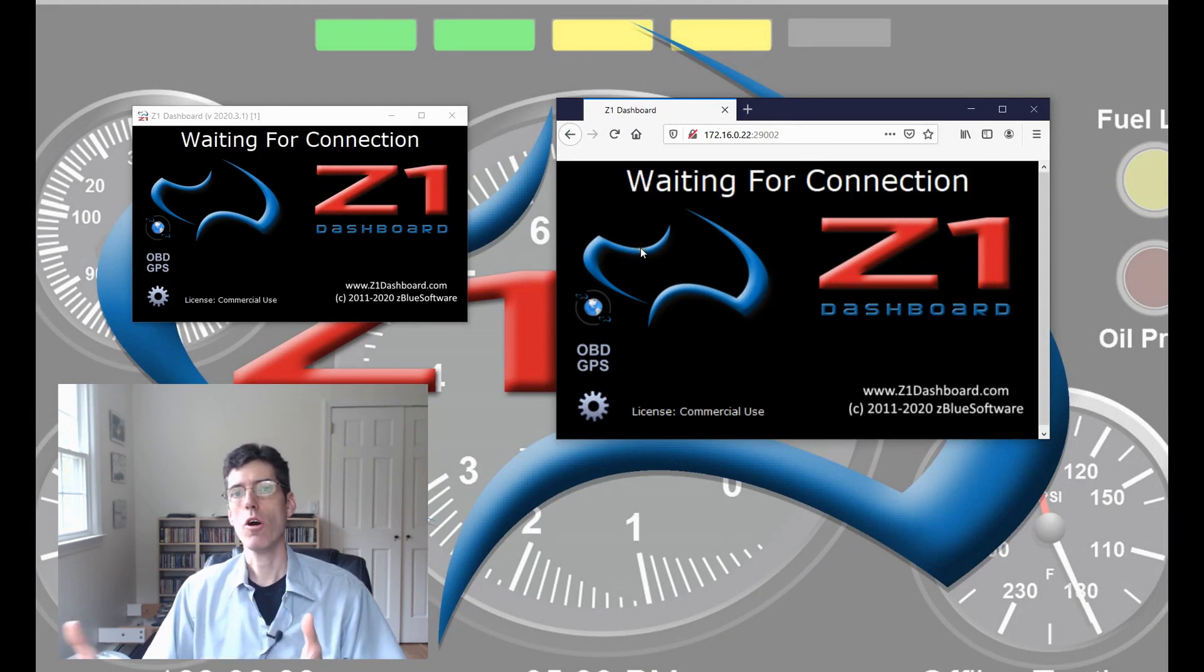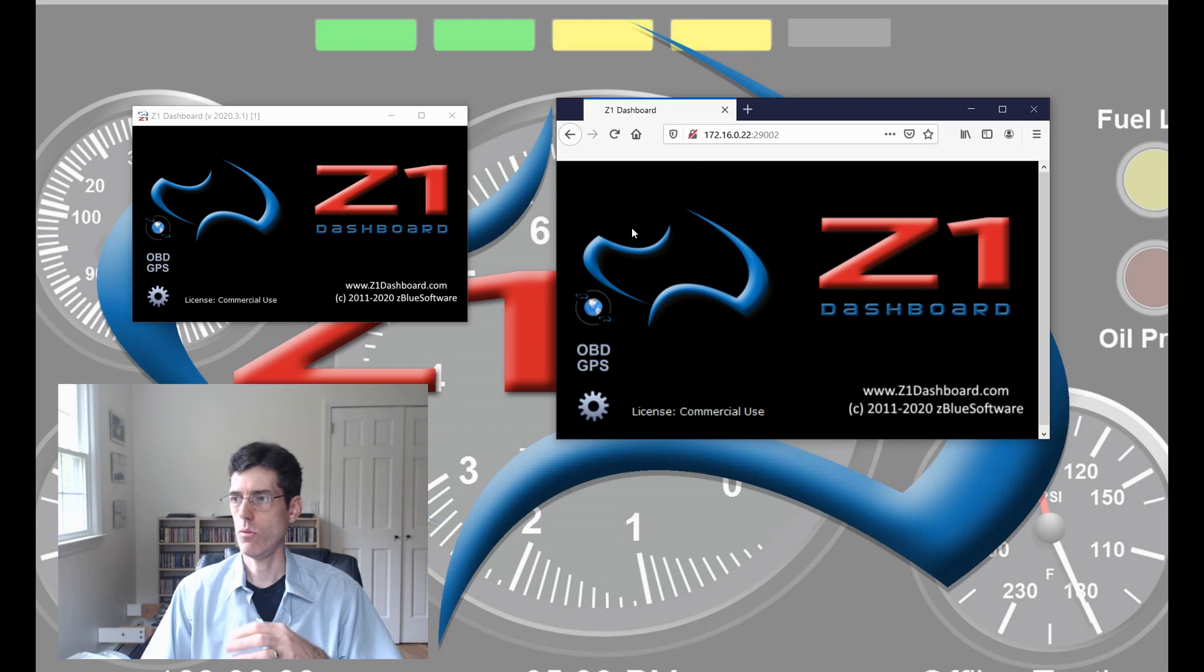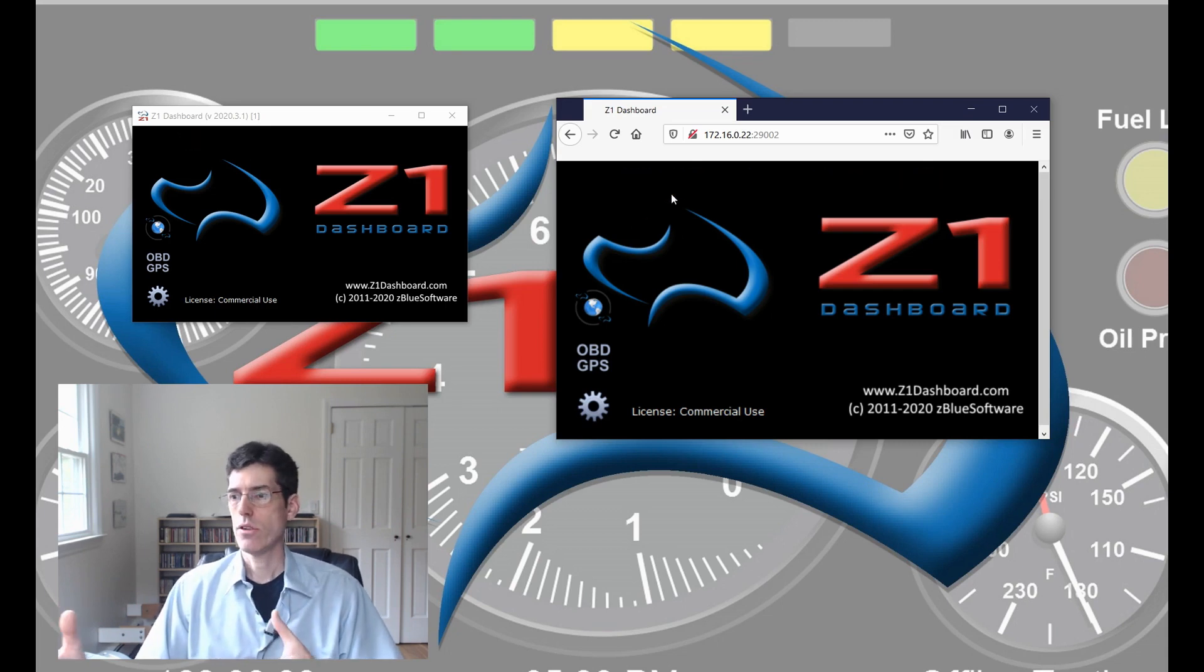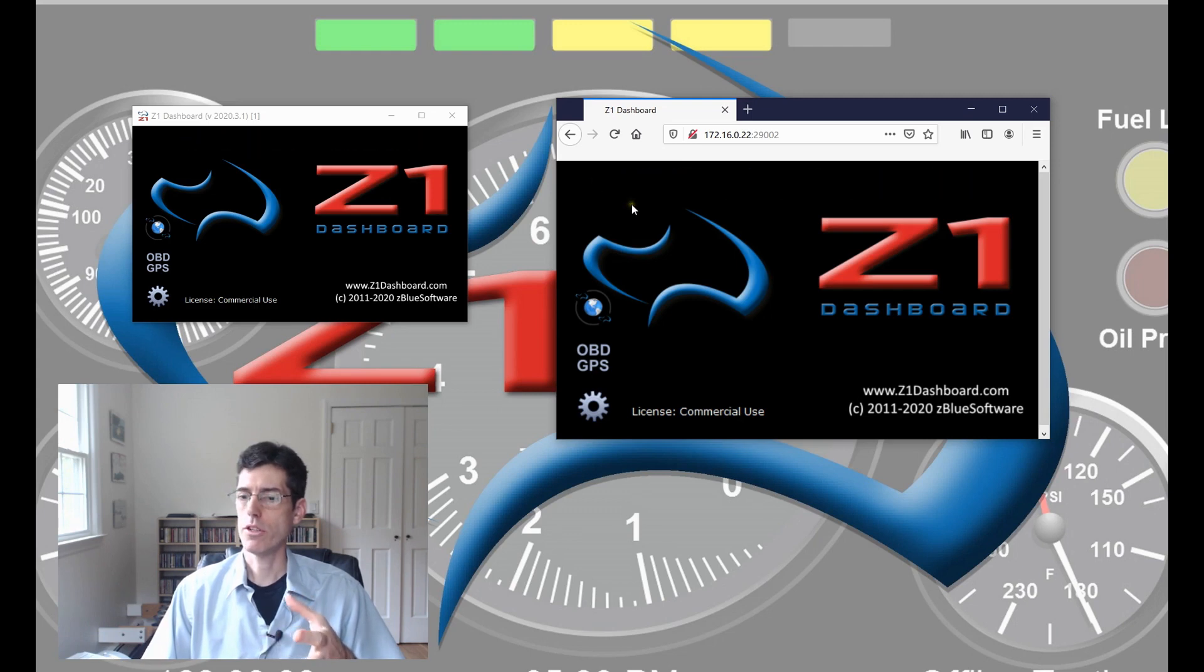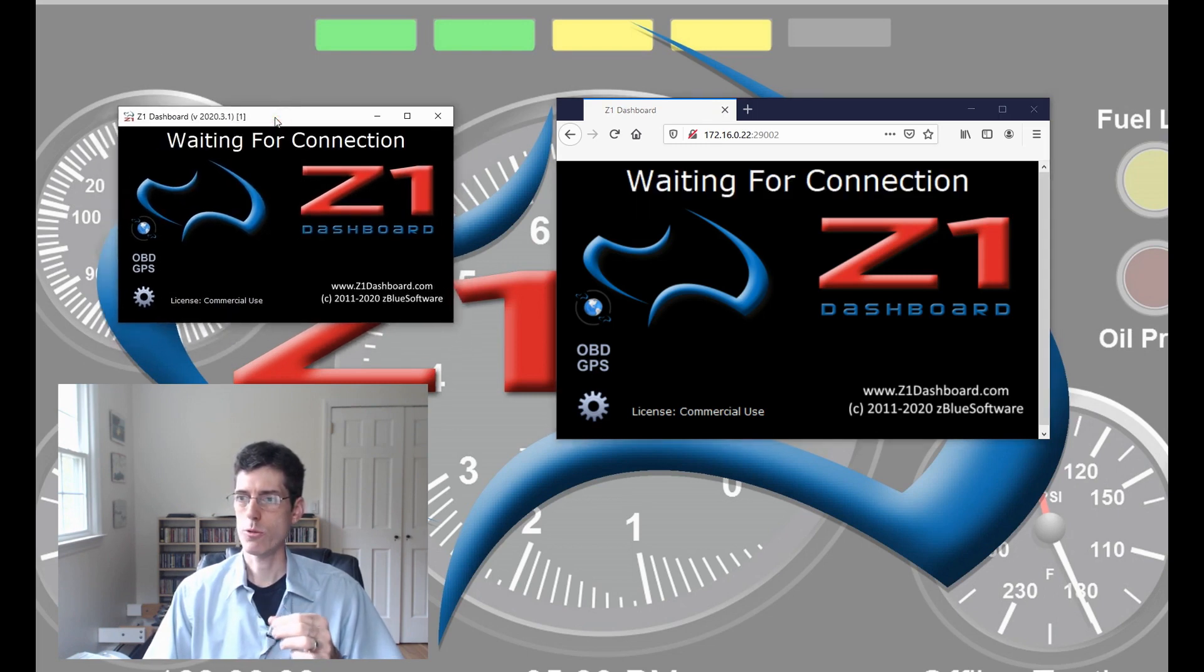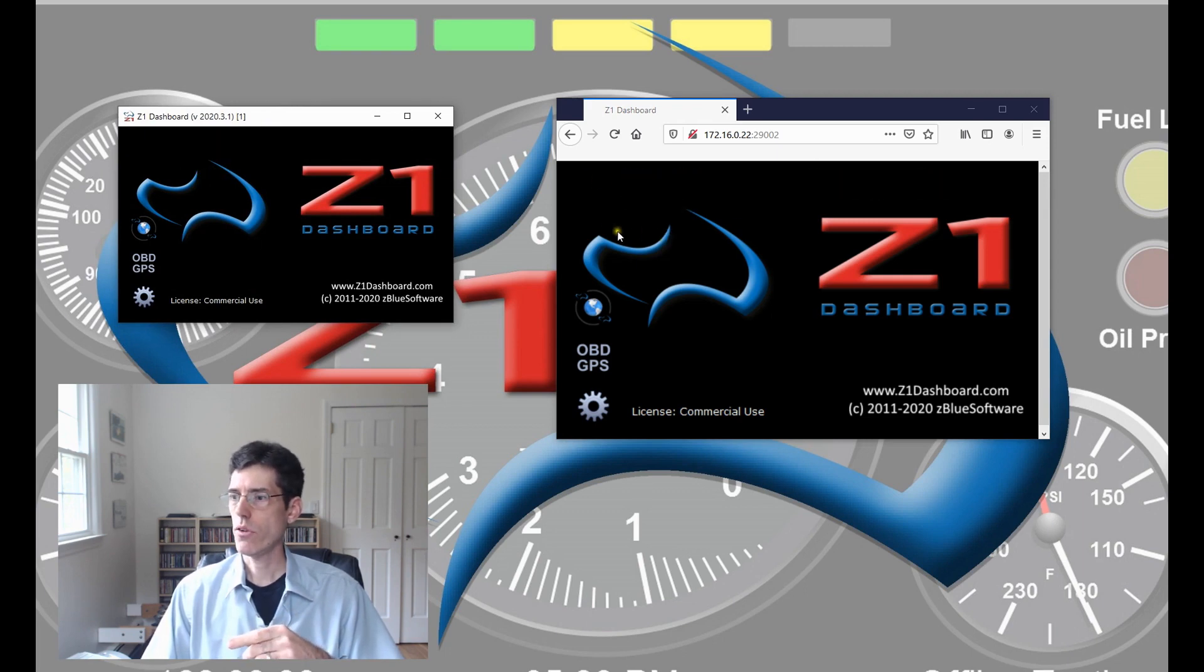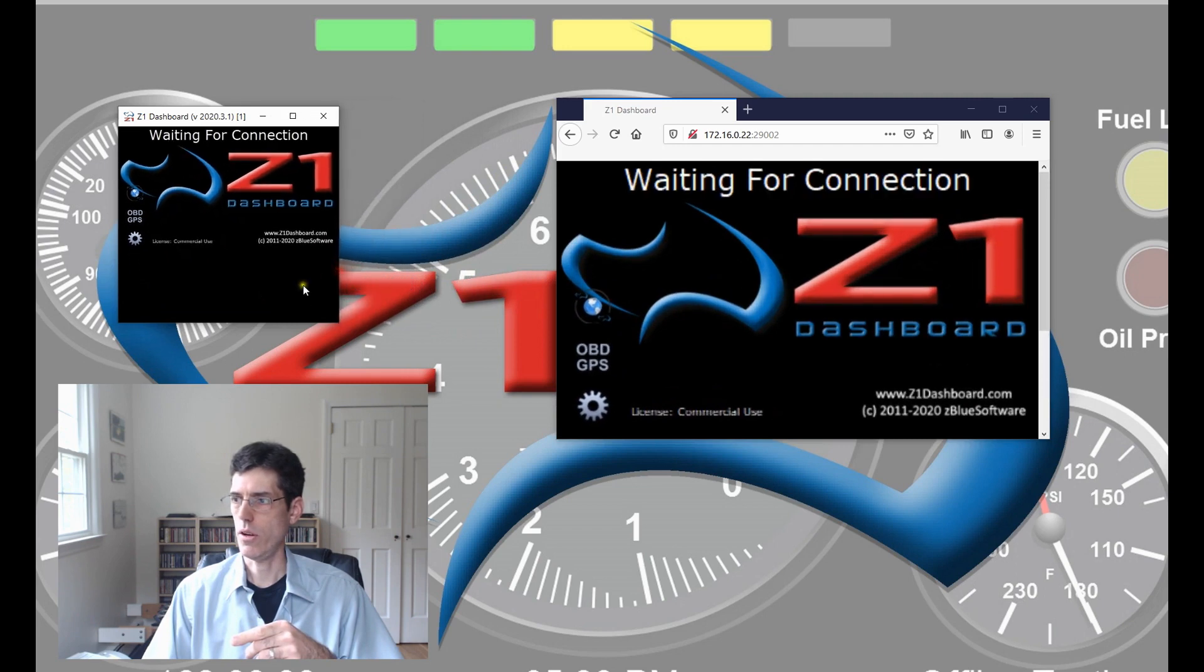We had talked before about resolution and the size of the display within the dashboard browser window. The more resolution you have to send back and forth, obviously, the higher the bandwidth necessary. You want to have the smallest image possible, but you still want to look good on your system. This window here, which is the Z1 dashboard application, the size of this is the image that's getting sent over. If you want to change the resolution, you just adjust the size of the window.